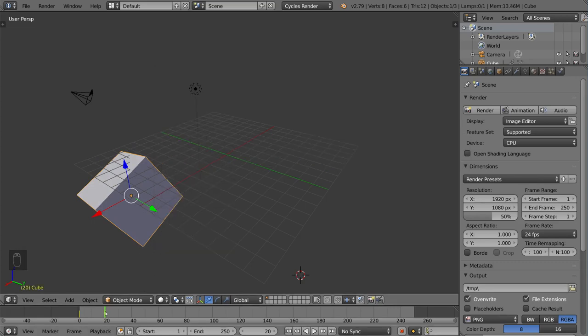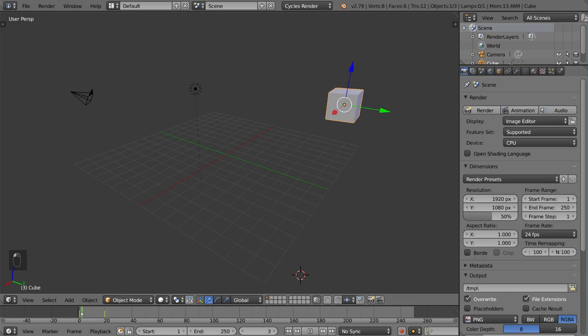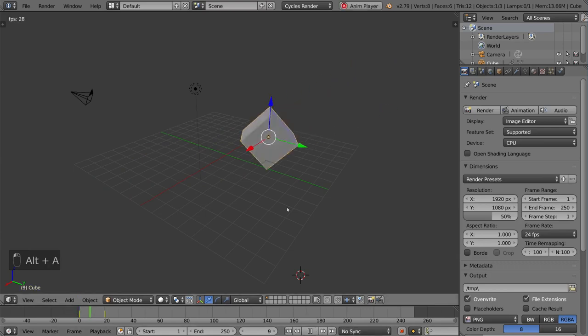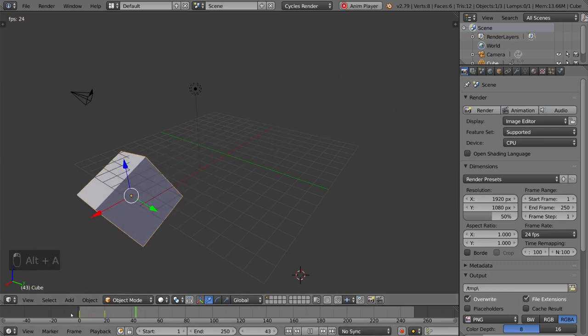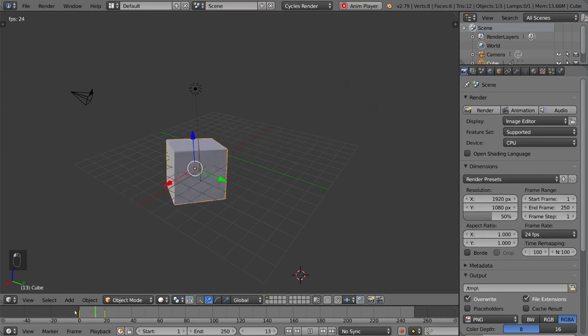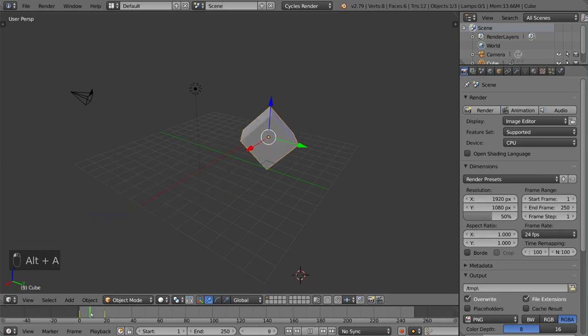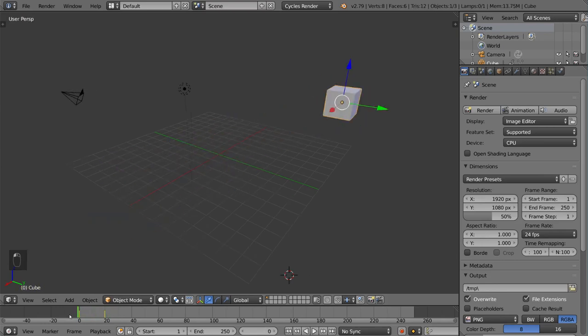And once we have that, we can just go back and see our animation. As you can see we have a very smooth interpolation between these two keyframes and Blender takes care of all that for us.